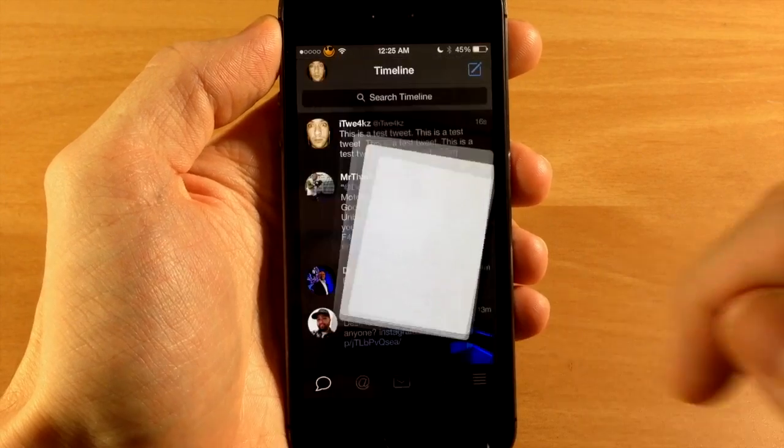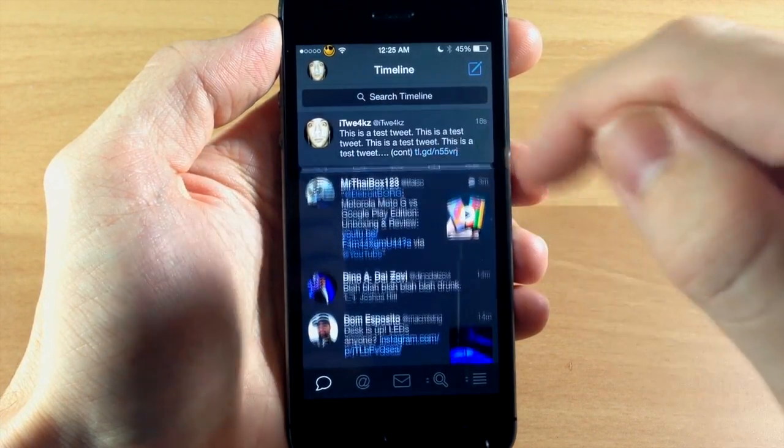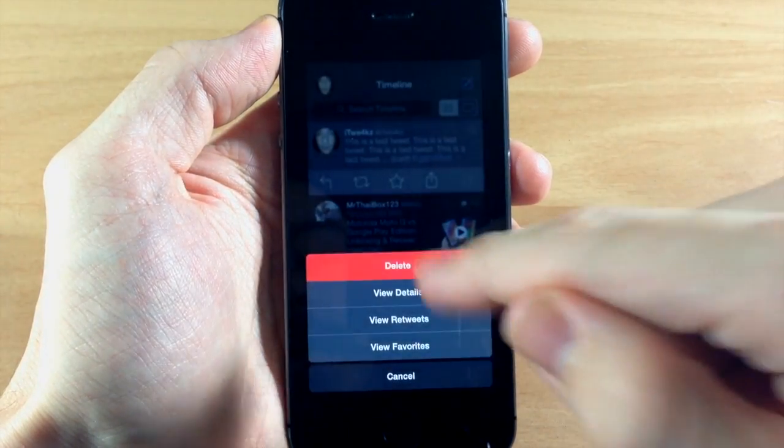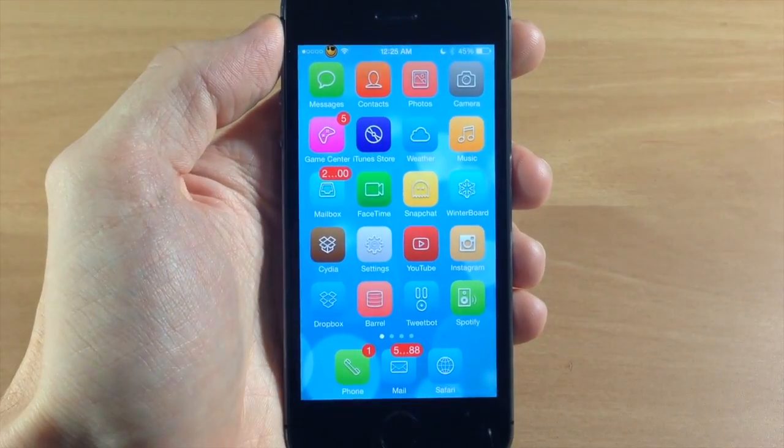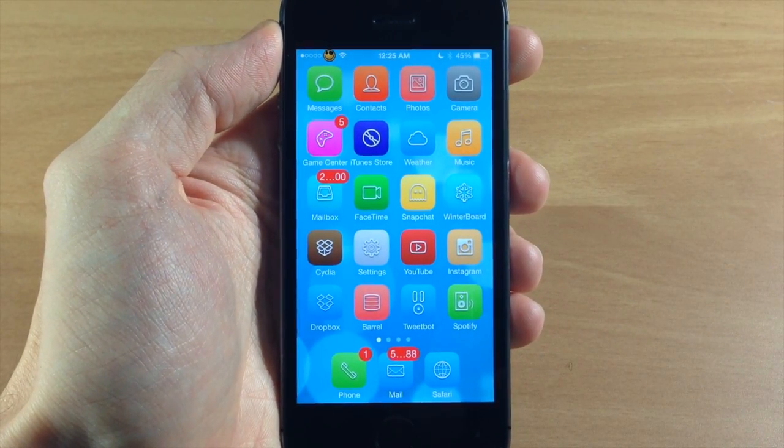This is actually a pretty cool tweak. It allows you to tweet past that 140 character limit very easily, so I definitely recommend this if you use that a lot.